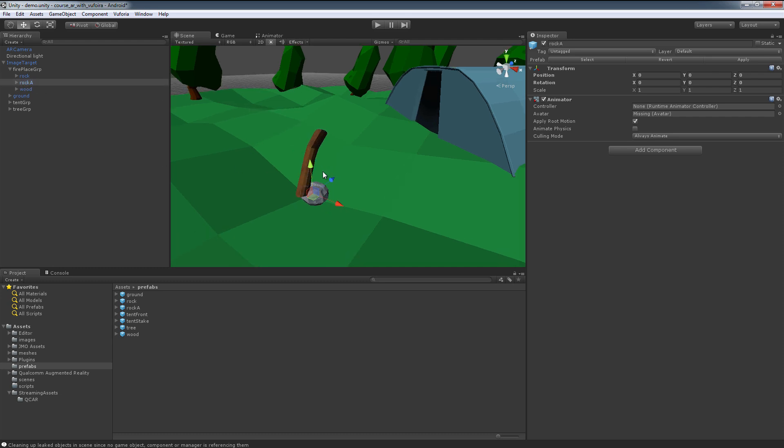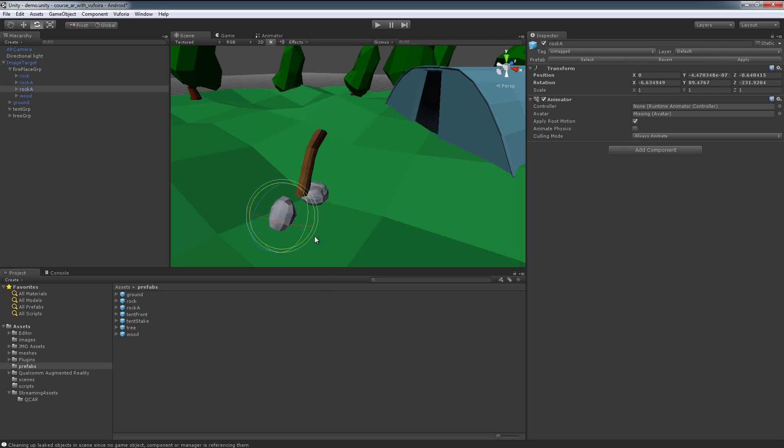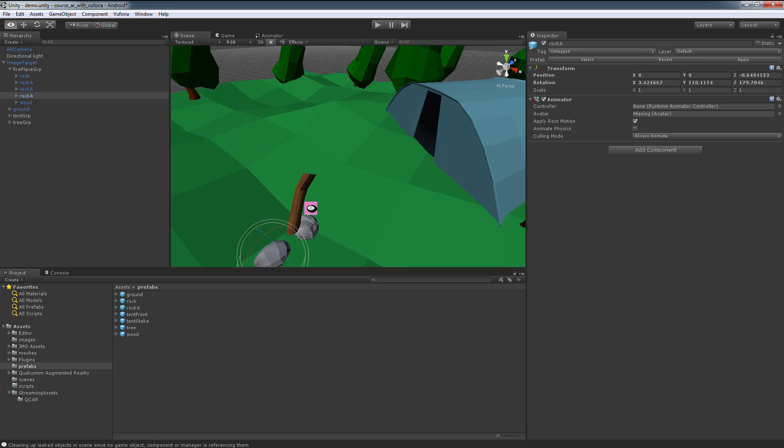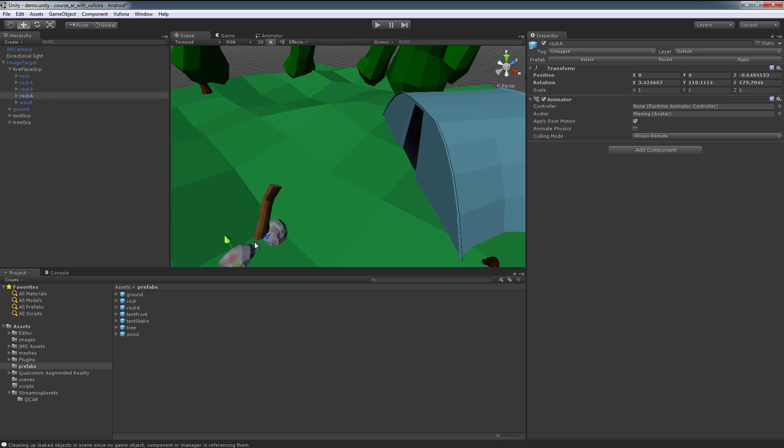So same thing as the other ones: duplicate, move, rotate. These I like to just flip sometimes so that you're not seeing the same thing over and over. Duplicate, move it to the other side.